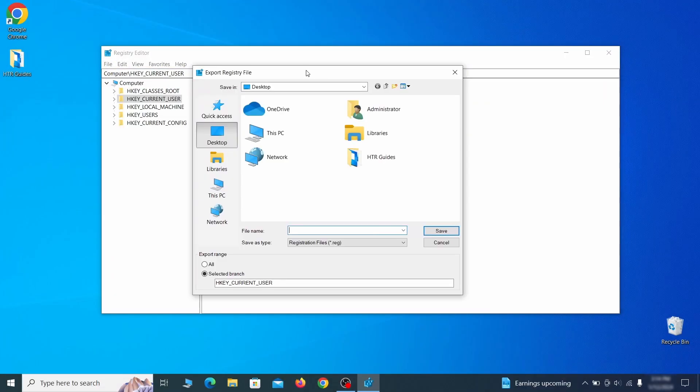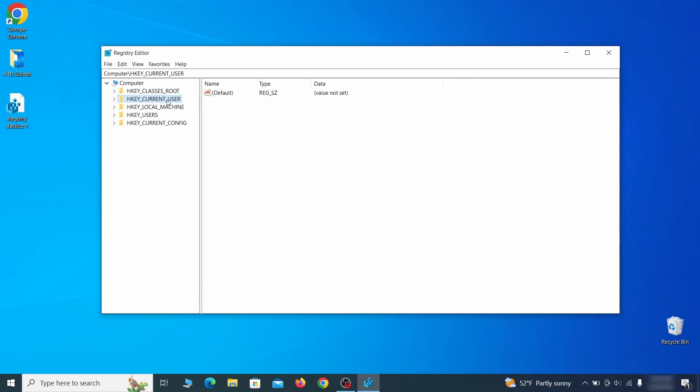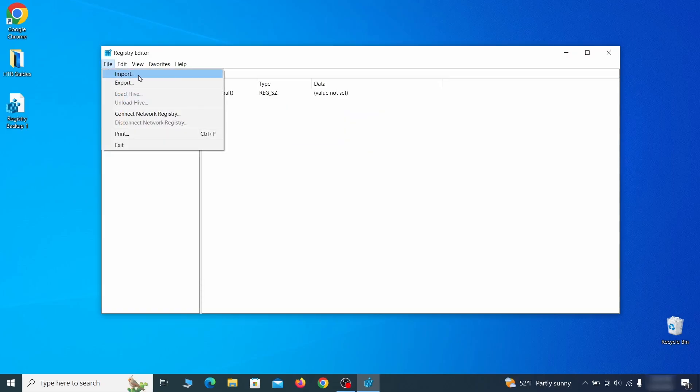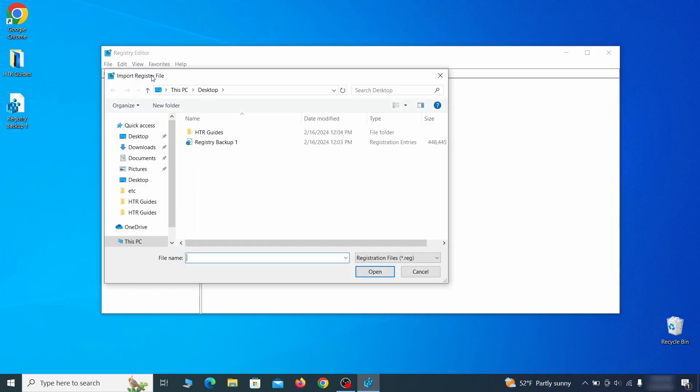Go to file, click on export, then ensure that the export range is set to all, and save the registry backup file under a name of your choice. If you want to restore from the backup, go to file, import, select the backup file, and click open.